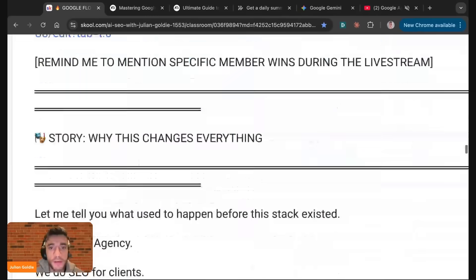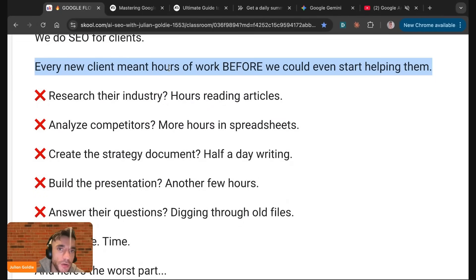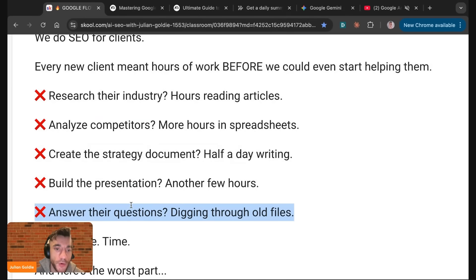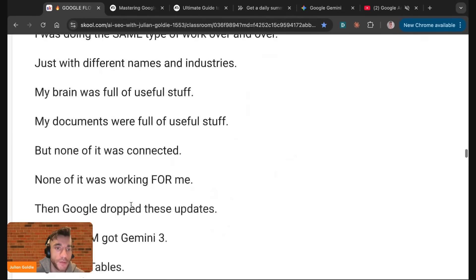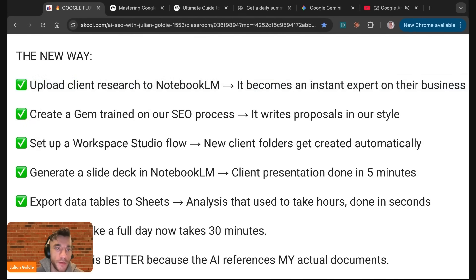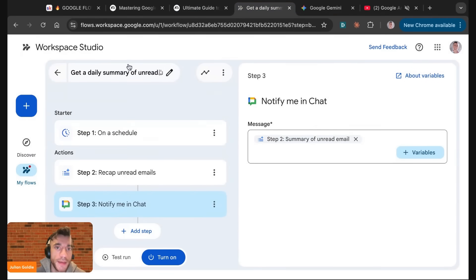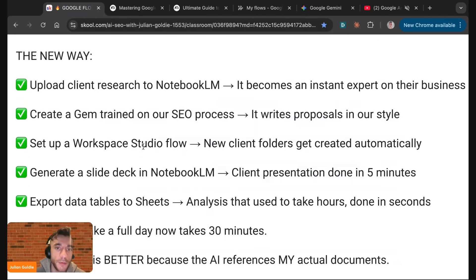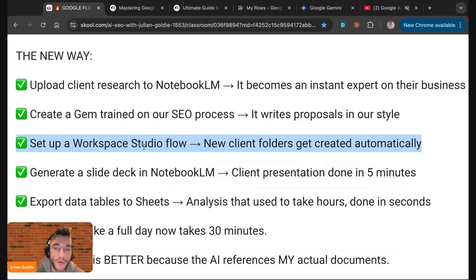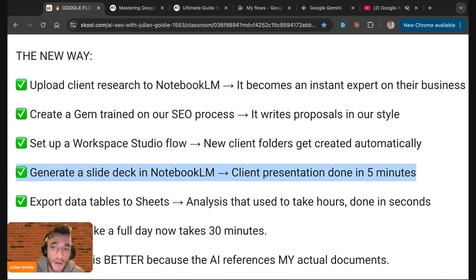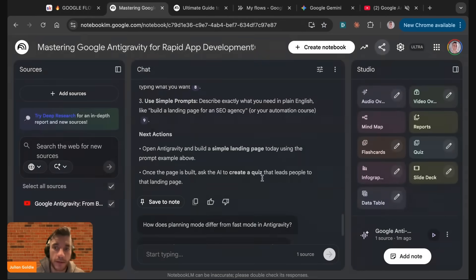Every new client, before, we'd have to research your industry, analyze the competitors, create the strategy, build a presentation, ask some questions every single time, and it'd be a nightmare. Now what you can do is just upload the client research, and it becomes an instant expert on the business. You could create a flow on an SEO process and then automate that with writing, like we've done with the daily summary of AI news that turns it into a blog post. You could set up a workspace studio flow and turn new client folders into automations. You could generate a slide deck in notebook.lm and generate client presentations in five minutes. Or you could export the data tables to sheets, and analysis used to take hours could be done in minutes.